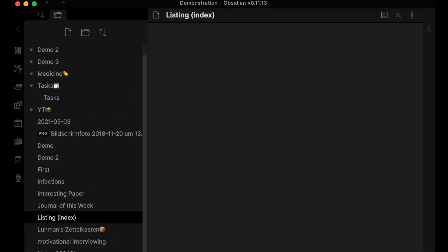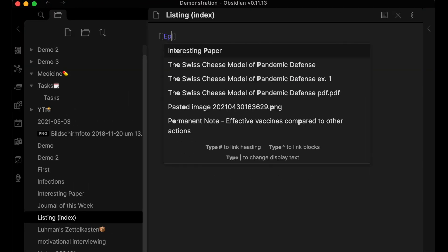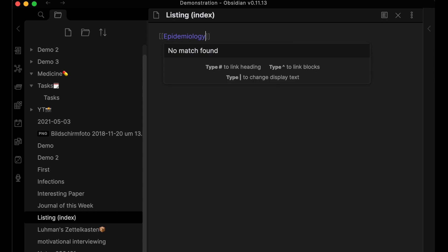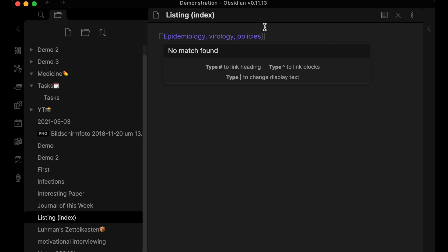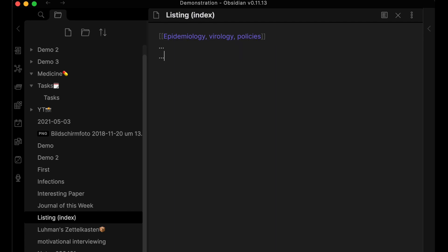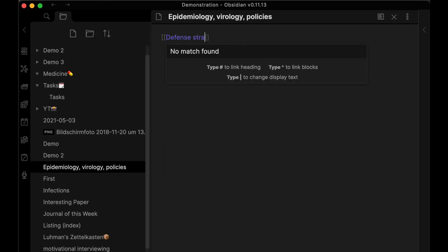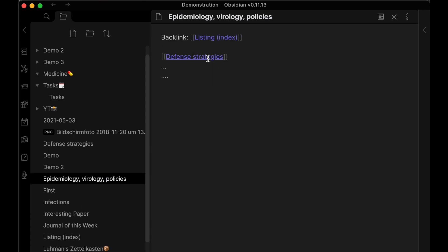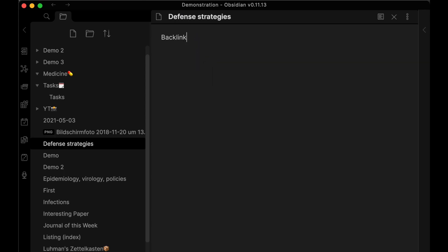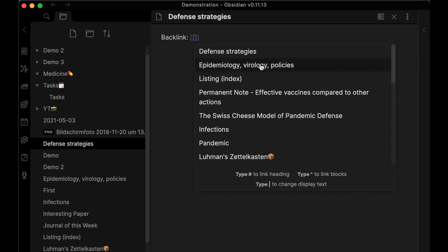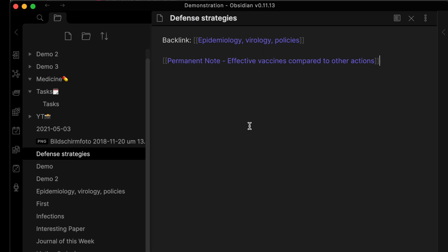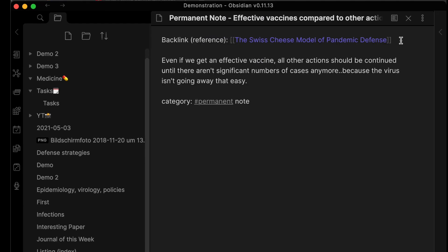Now how are we going to organize these permanent notes? What works best for me is to create something like a listing — you could call it an index as well. I add the main topic of the article in the listing, then open it and add another link with a title that goes best with my permanent note. I put in a link to the permanent note together with the backlinks. When I continue my work I would add all my permanent notes in there that deal with this certain topic.